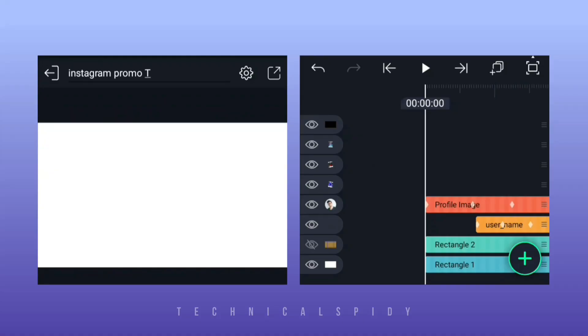And you know, the XML preset link of this Instagram promo is in description, then go to description and download and import it in a light motion app. So now I'll show you how to customize it, which is quite easy.